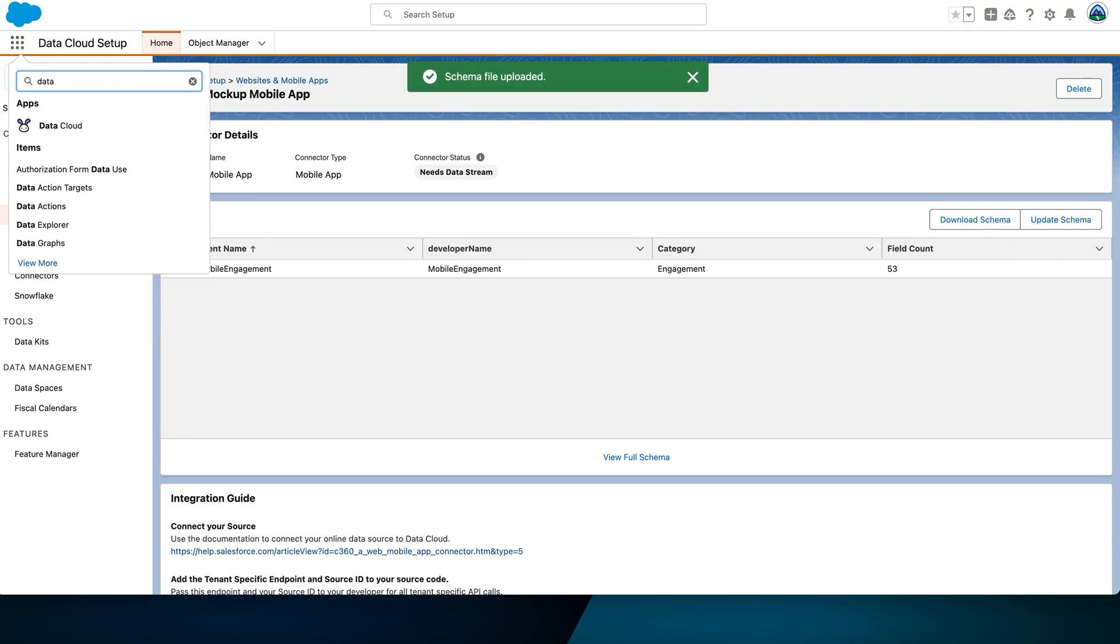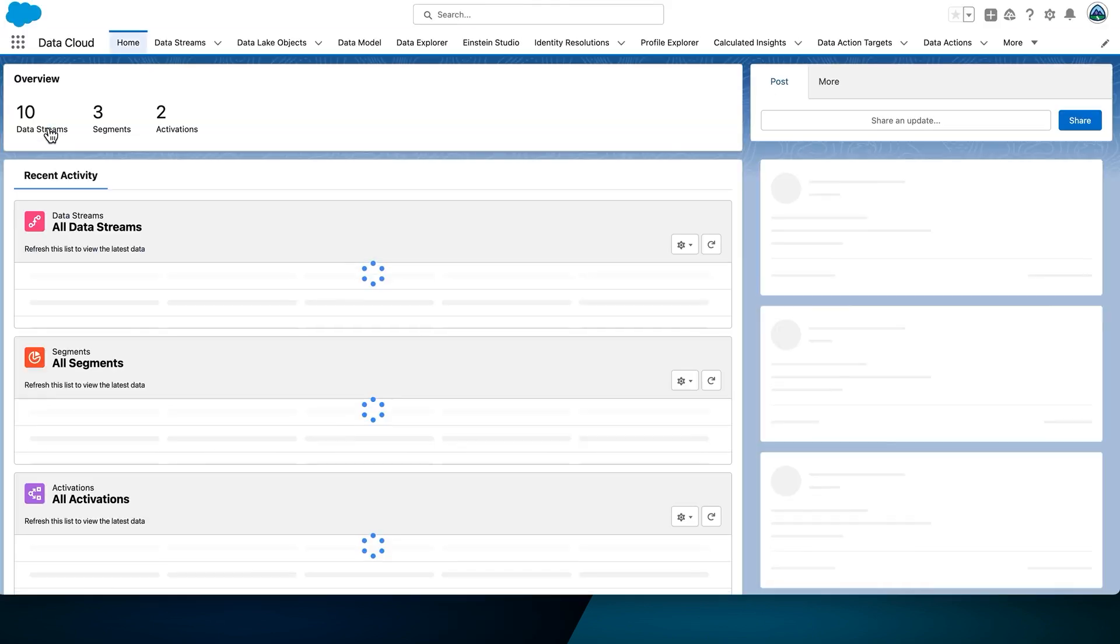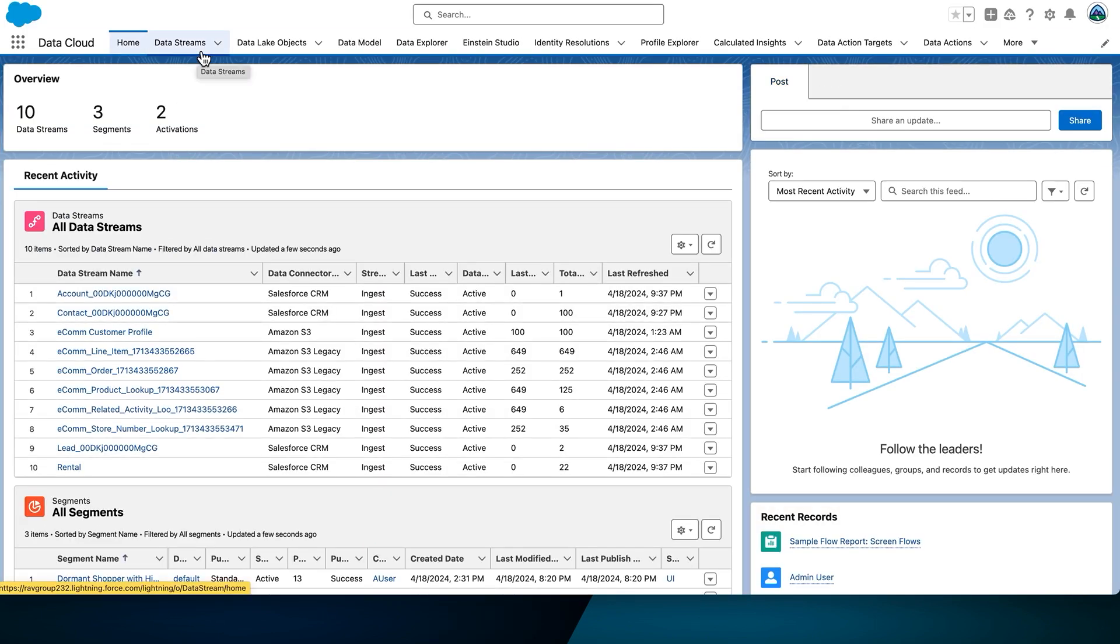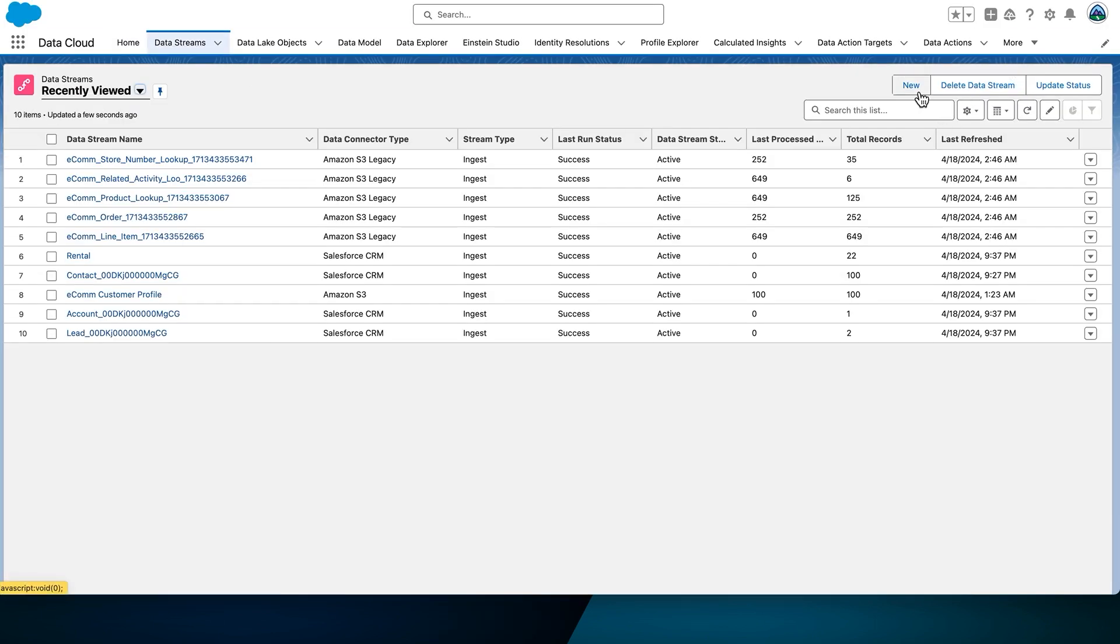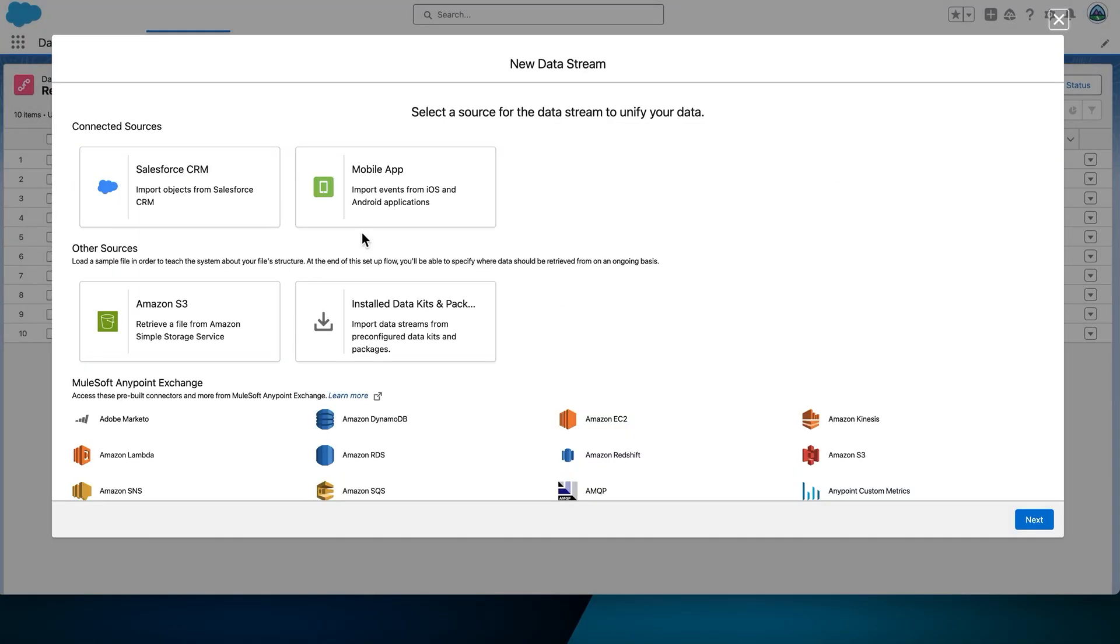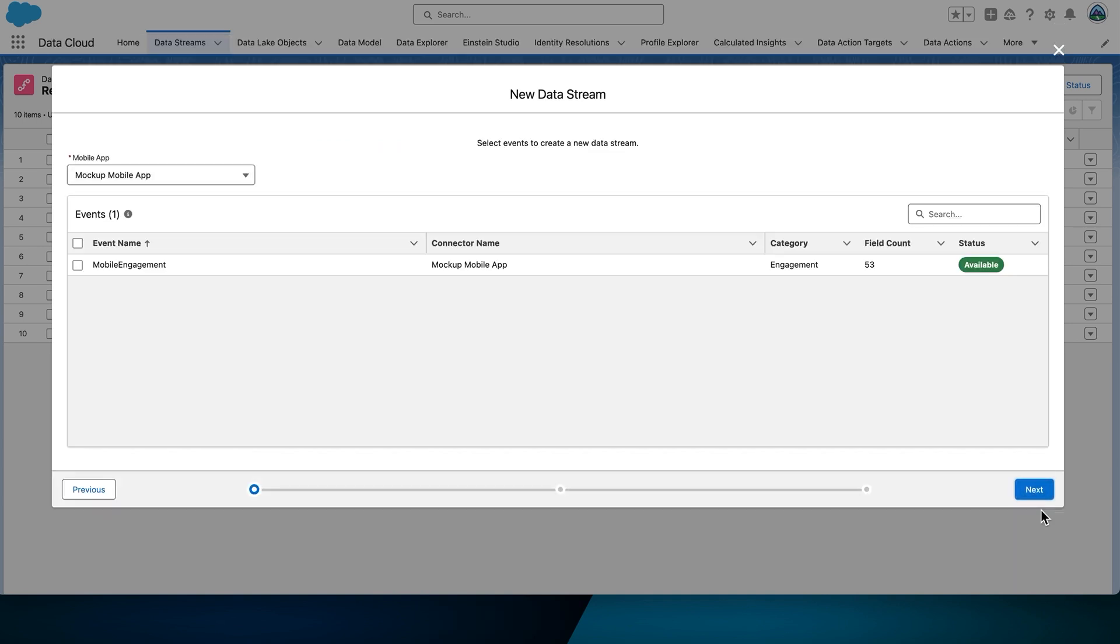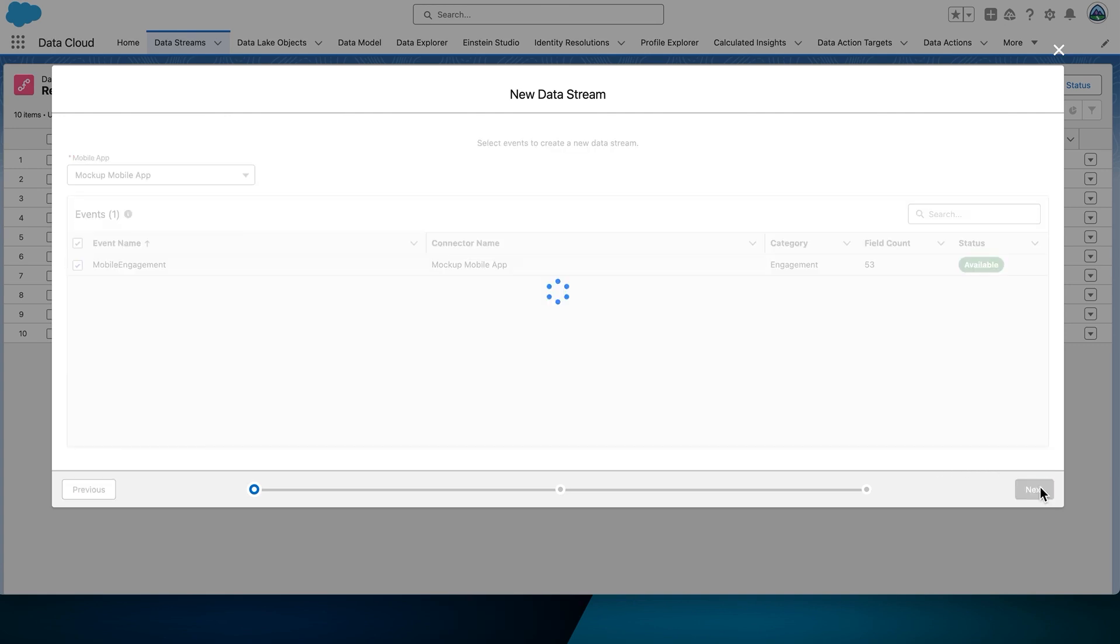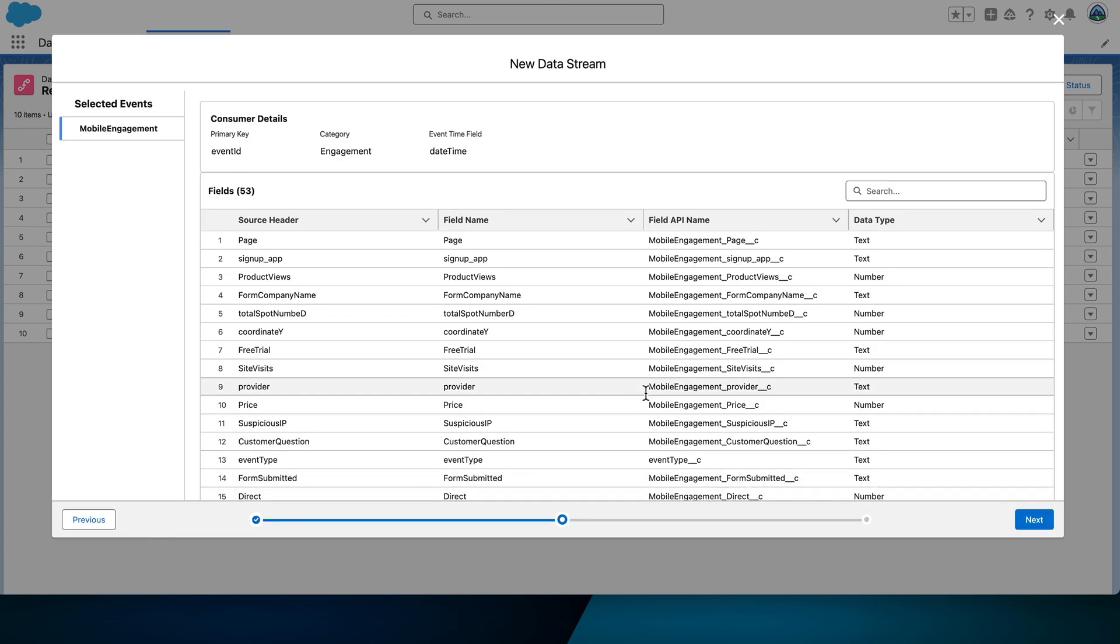From there, navigate to the Data Cloud application. Find the Data Streams tab, and then select New. For the Data Streams source, choose Mobile App, and then select Next. Under Mobile App, we'll choose a mobile app. Then, use the checkbox to select the Mobile Engagement event. Click Next. Review the fields.